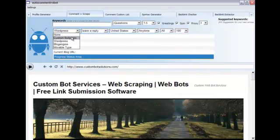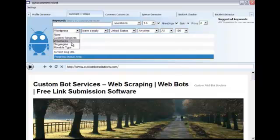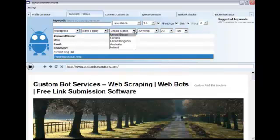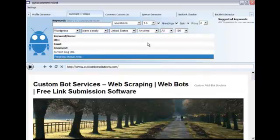Now let's select the type of blog that we're looking to target. You have several options here. Custom footprints, WordPress, blog engine, movable type. Here you have the option to target a Google specific geographic area.